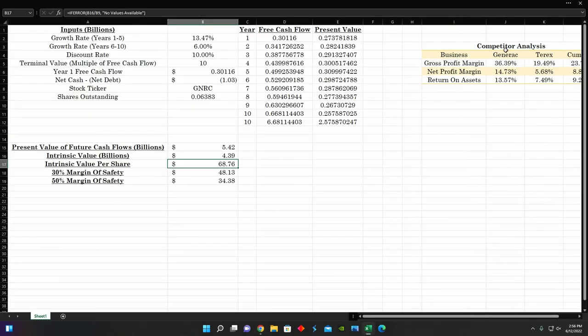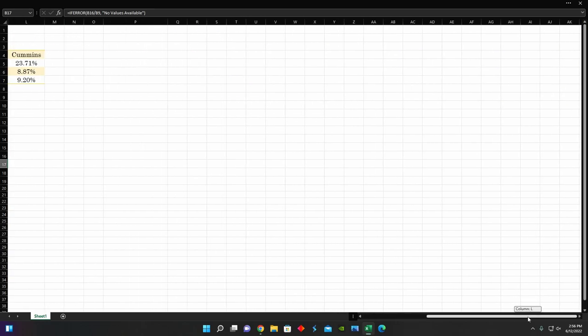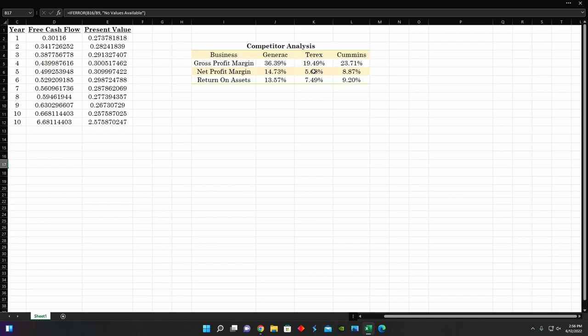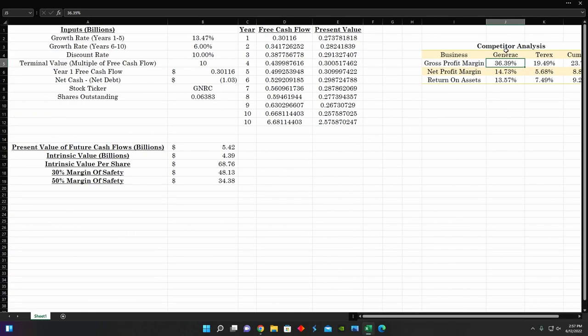But on top of that, I also did a competitor analysis here. So we can see how Generic Holdings is holding up against the rest of the industry. And we can see that compared to two of their main competitors, Terex and Cummins, we can see that they're beating them across pretty much all fronts, gross profit margin at 36%, much higher than the other two companies. And then net profit margin, 14% return on assets, basically showing how efficiently the company is using their assets to produce net income and profits. We can see Generic Holdings is basically beating out their competitors on all fronts in this regard. So according to their competitor analysis, it would seem that they could be a good investment compared to the rest of the industry.